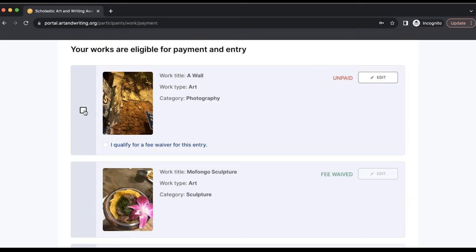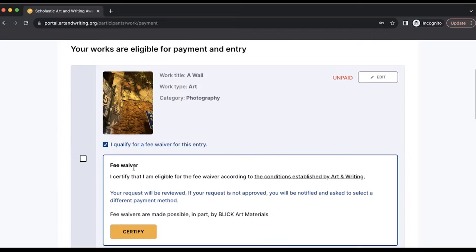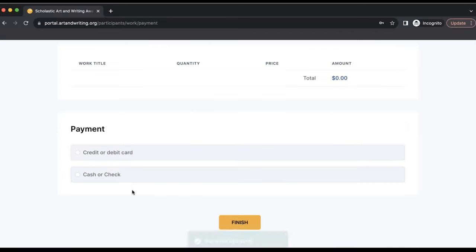After you have paid for your work or used a fee waiver, the status of your work on the dashboard will change.